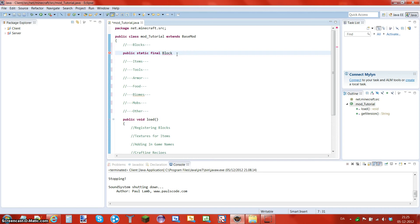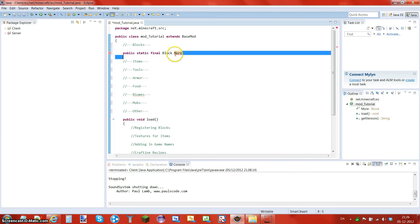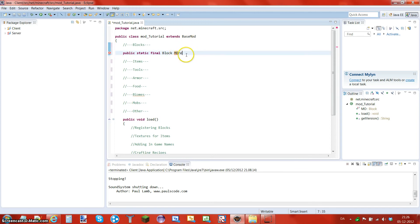We're going to make the name — we just have to make a name for what you want to type here. For example, if we want to make a modium something, I'll reference my previous tutorials. Let's say we cut it down to M and then whatever it is, so I'm going to do MORE — just like that.